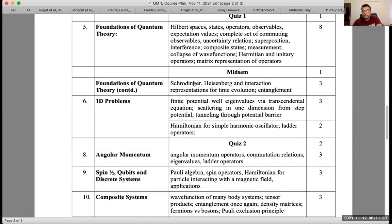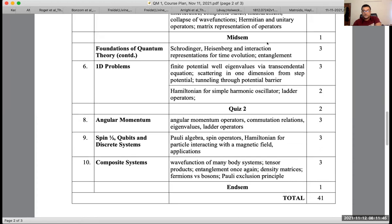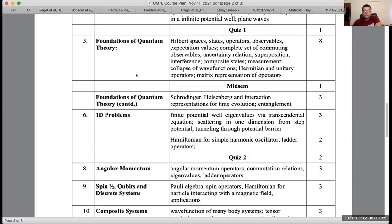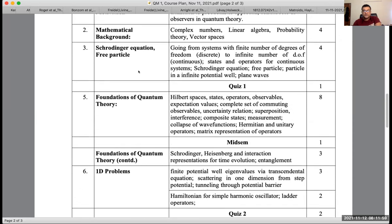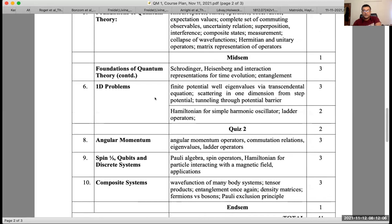So what comes next? One of the things is the Schrödinger and Heisenberg representation, and then there's a third representation called the interaction representation. We also haven't really talked about entanglement. We've already looked at the Schrödinger equation for a free particle and particle in an infinite potential well.